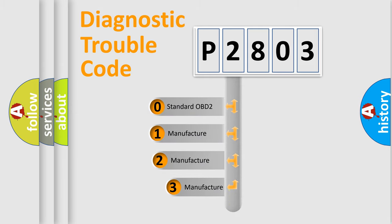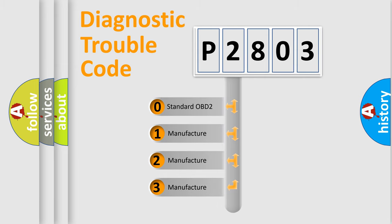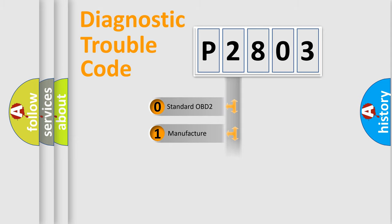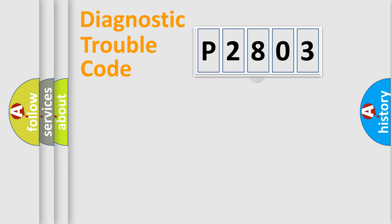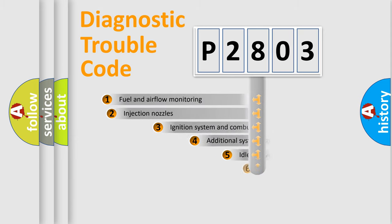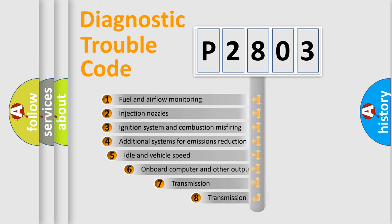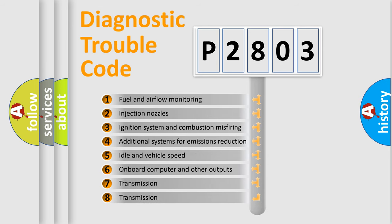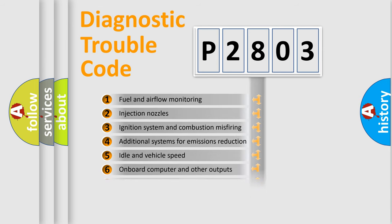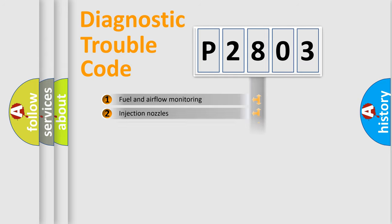If the second character is expressed as zero, it is a standardized error. In the case of numbers 1, 2, or 3, it is a manufacturer-specific error. The third character specifies a subset of errors. The distribution shown is valid only for the standardized DTC code.